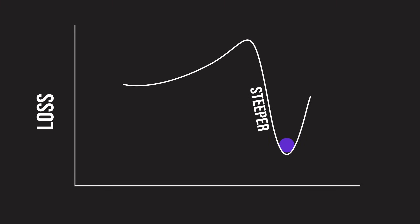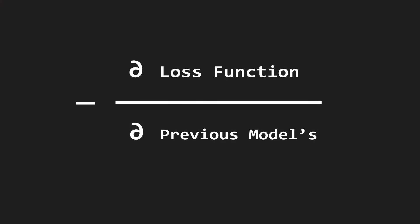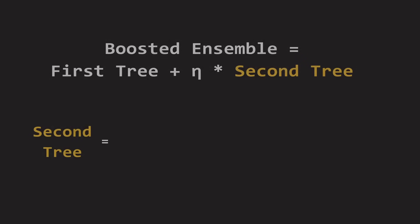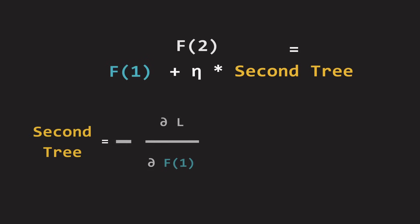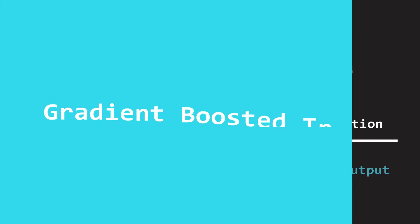We want to find the direction in which the loss decreases the fastest. Mathematically, this is given by the negative derivative of loss with respect to the previous model's output. Therefore, we fit the second weak learner on the derivative of L with respect to f, which is nothing but the gradient of the loss function with respect to the output of the previous model. That's why this method is called gradient boosting.